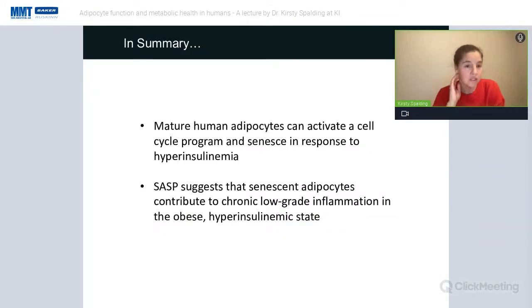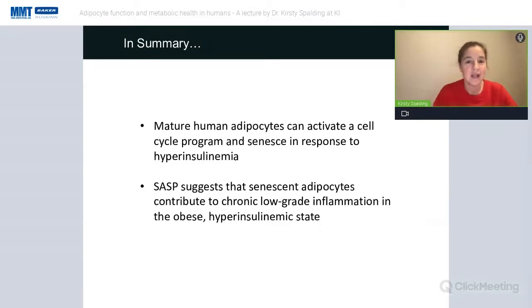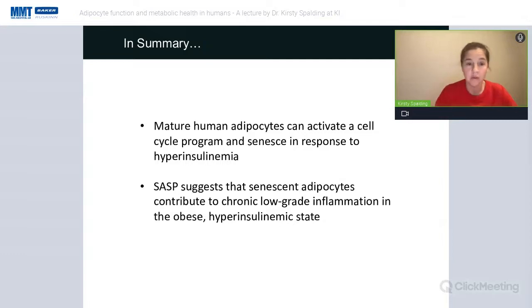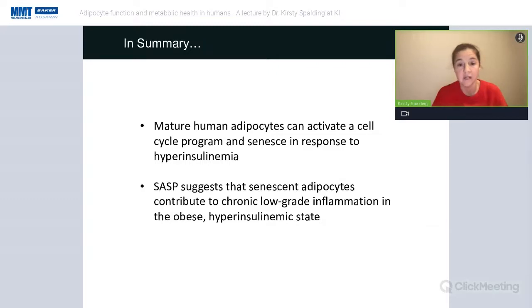To summarize this part: mature human adipocytes can activate a cell cycle program and can senesce in response to hyperinsulinemia. The senescence-associated secretory profile suggests that senescent adipocytes are contributing to chronic low-grade inflammation in the obese hyperinsulinemic state.